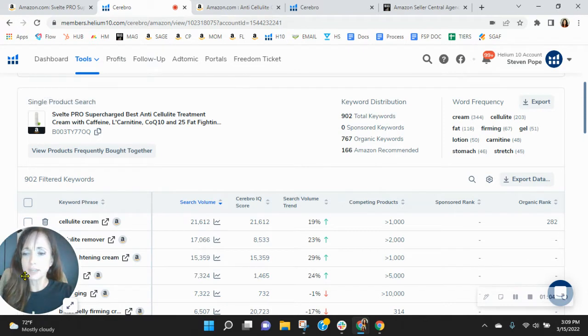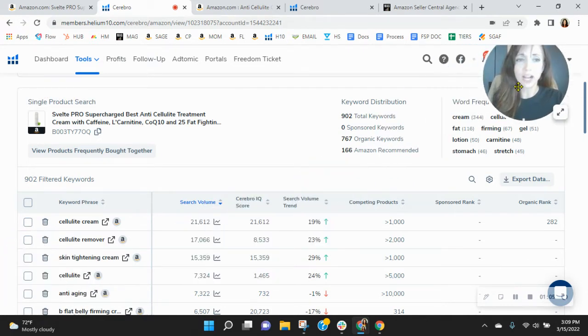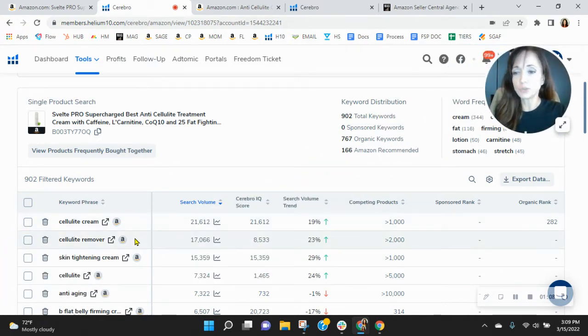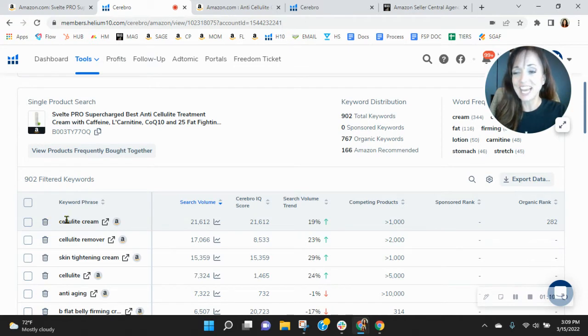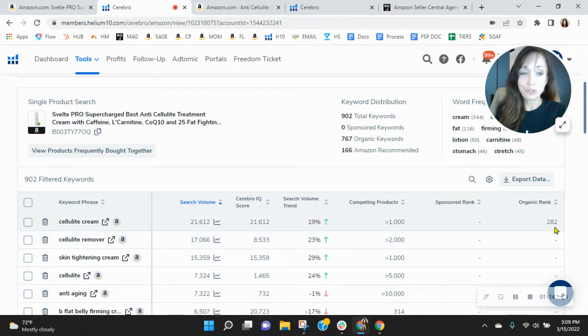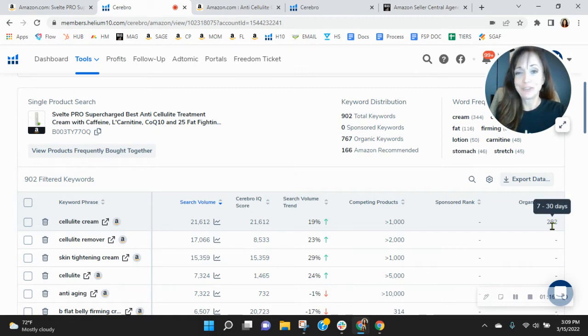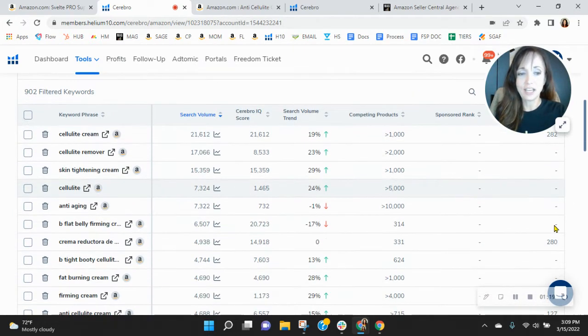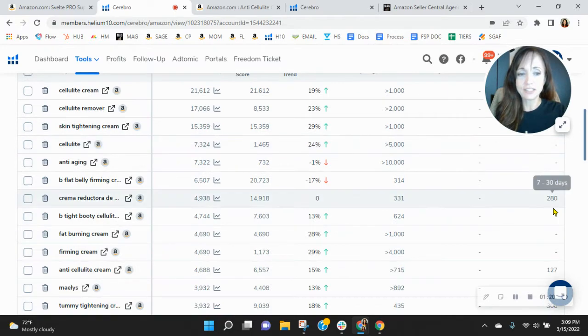Now, scrolling down, I sorted these keywords by the most frequently used right now. And cellulite cream, look at that, you're right there. Now, you're organically ranked, though, 282. So even though you're right there, you're very deep in the list.